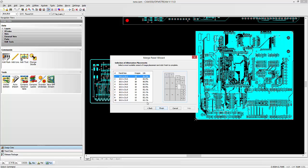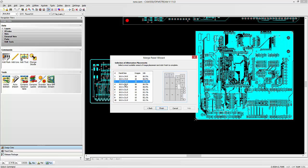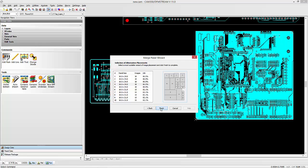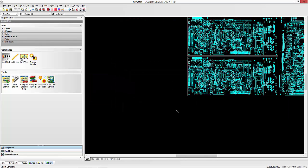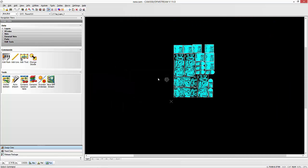When we hit next, it'll show us the best utilization and it'll show us the parameters that it came up with for that utilization. That looks pretty good. So why don't we go ahead with that. We'll hit finish. The software will now go out and panelize. And we have our panel.